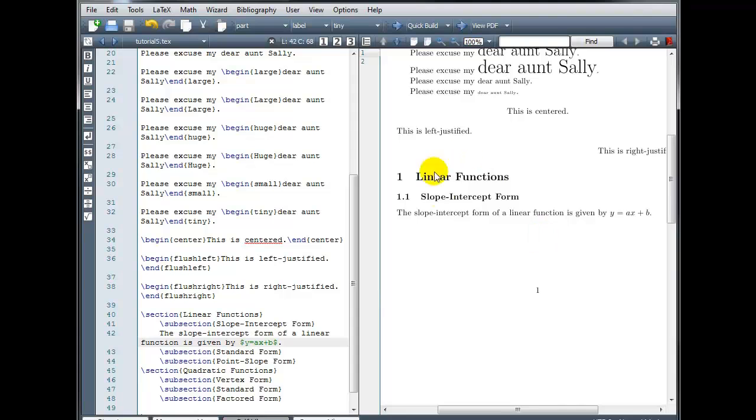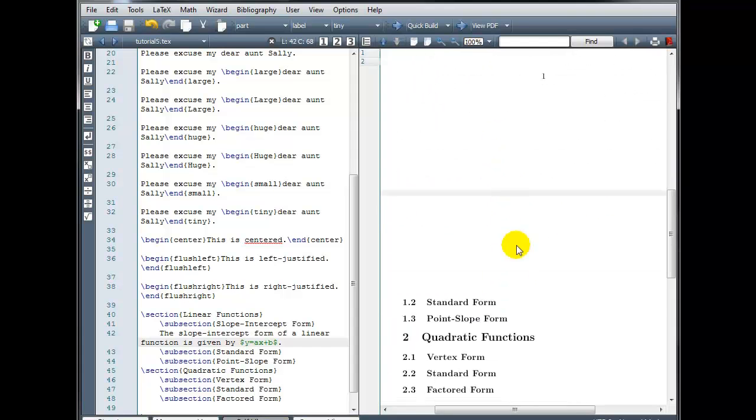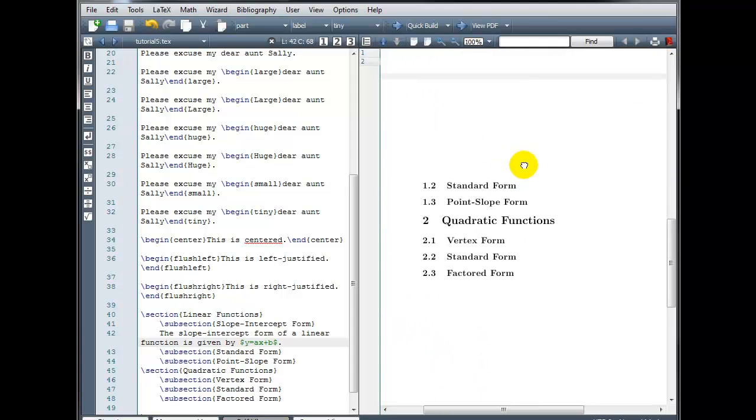And we have section one, linear functions, the subsection 1.1 slope-intercept form, and then my description there. If we break to the next page, we see the rest of our subsections. Then we have section two and our three subsections there.